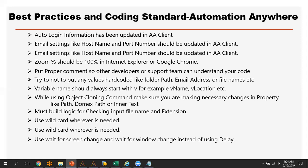Another point is you have to update the email settings in the Automation Anywhere client. Email settings require you to put the host name, port number, user ID, and password. You can update these things in the client — if you go to Automation Anywhere client, under Options, you will find these settings.